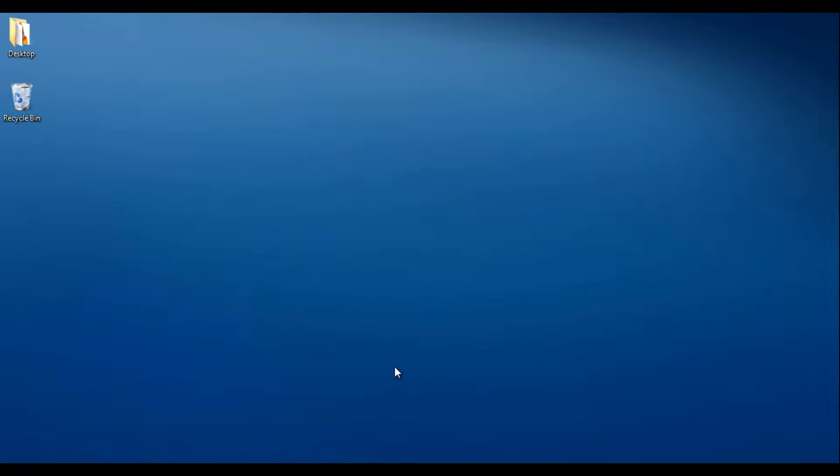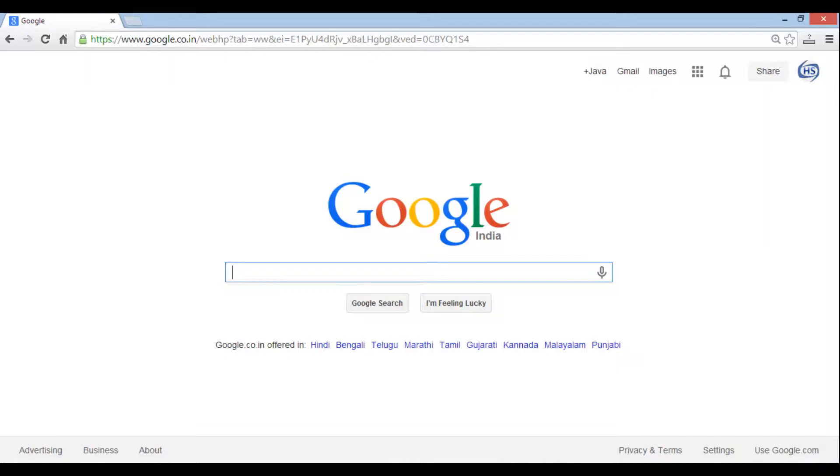In order to install NetBeans on Windows, we have to perform few steps. Let's move ahead and perform NetBeans installation. Open a web browser. In Google search, type NetBeans 8 download and hit enter.